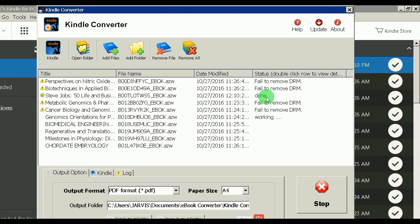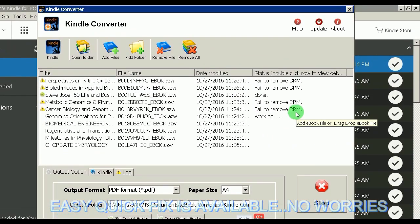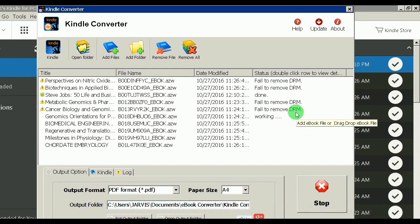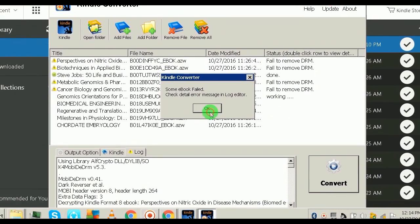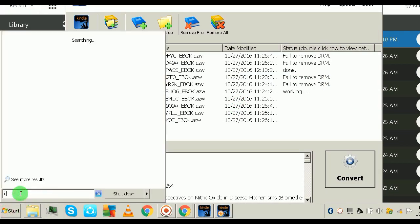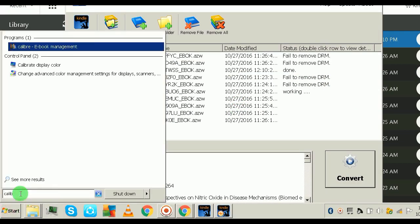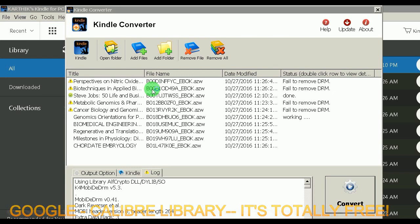Let me show you what to do if you get the 'Fail to Remove DRM' error. This error comes up often and there is a fix for it — don't worry. There is one more app: Calibre. Just search for it on the internet; it's free.